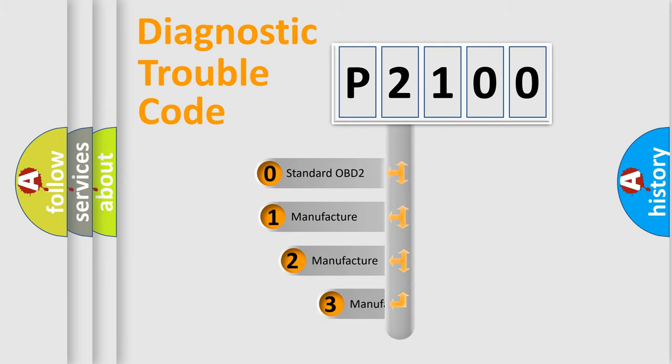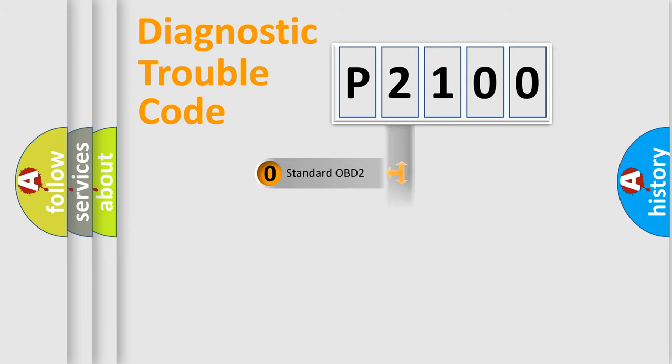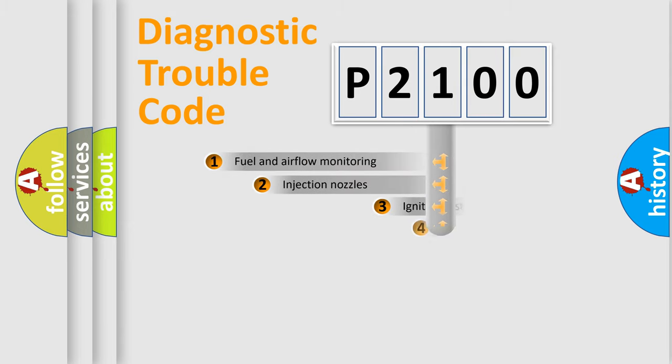If the second character is expressed as zero, it is a standardized error. In the case of numbers 1, 2, or 3, it is a more precise expression of the car-specific error.